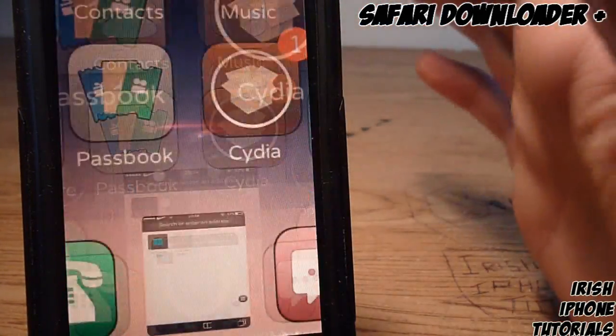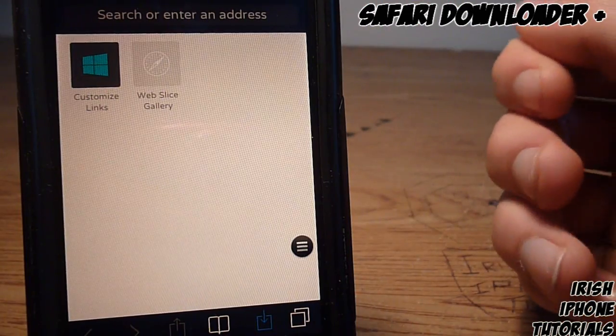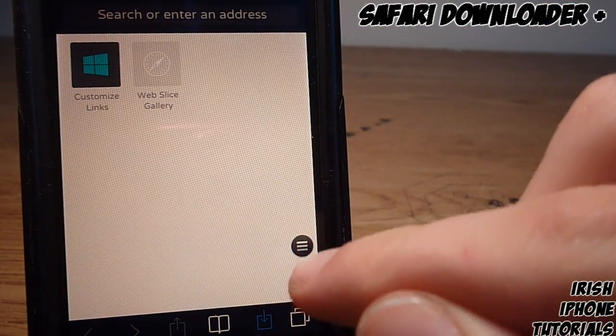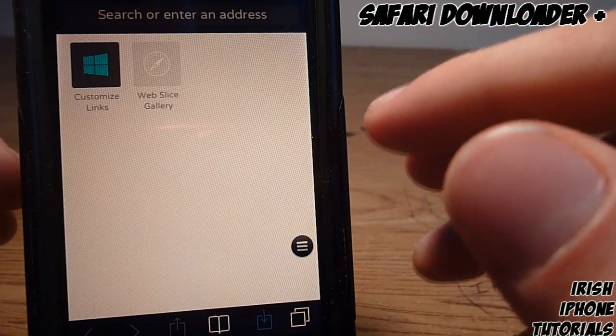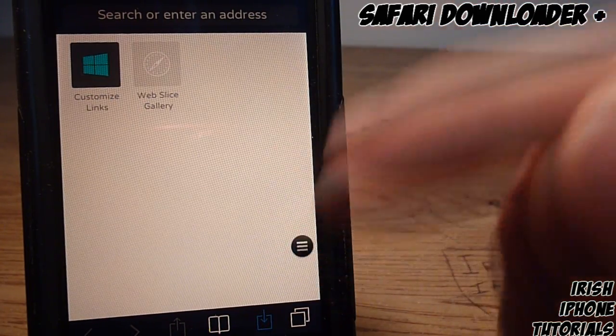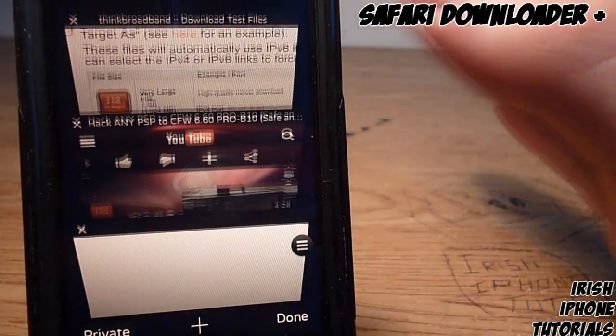Once you have that done, go into Safari. You'll notice there's a little button down here that won't be there when you first open it. It's just because I have YouTube open that it appears.